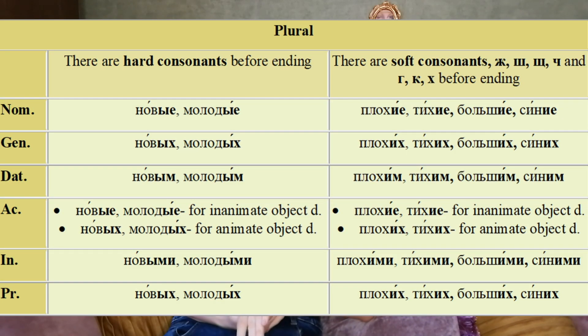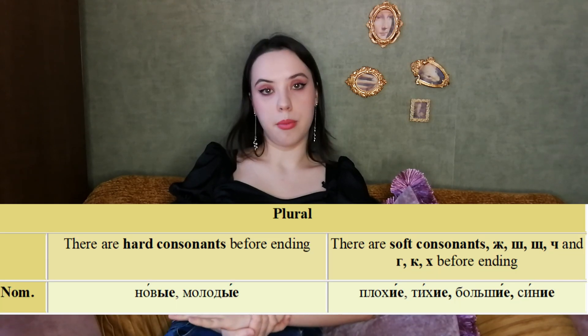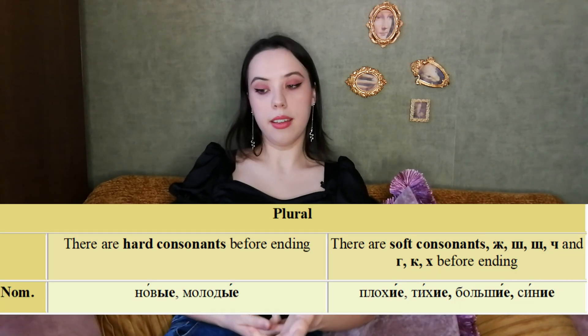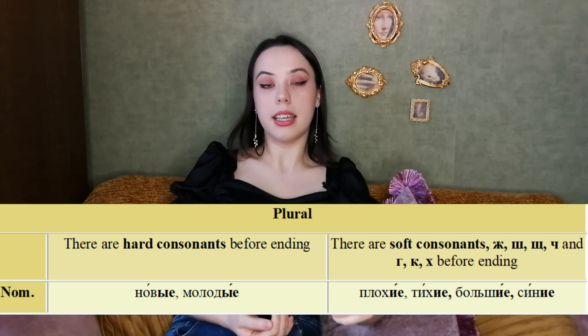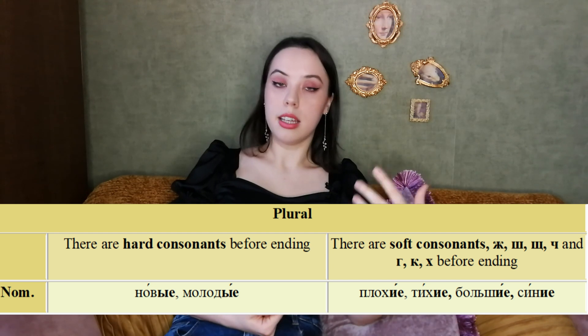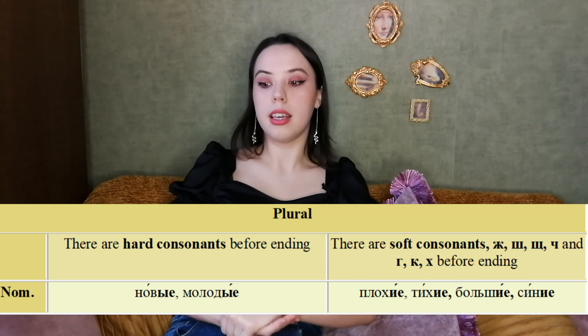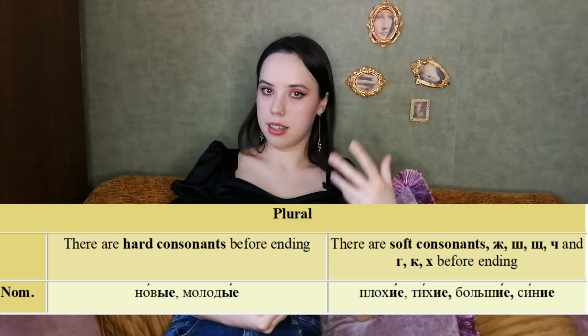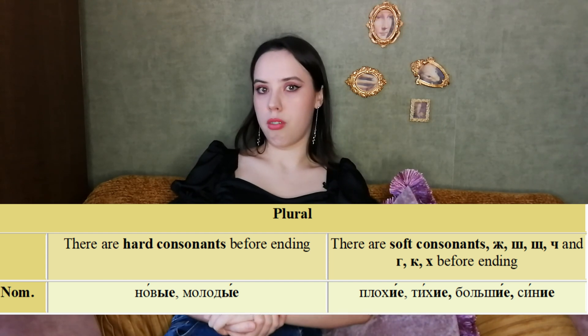Dear friends, the last section — we are already at the end of this video, so you shouldn't be terrified! Now let's talk about plural adjectives. For the nominative plural, the ending will be ЫЕ/ИЕ — молодые, новые (hard version), and тихие, большие, синие (soft version). The main ending is ЫЕ, and ИЕ is its soft friend.